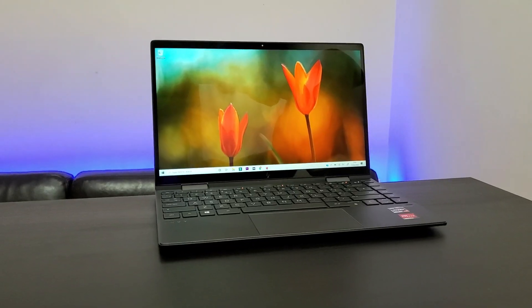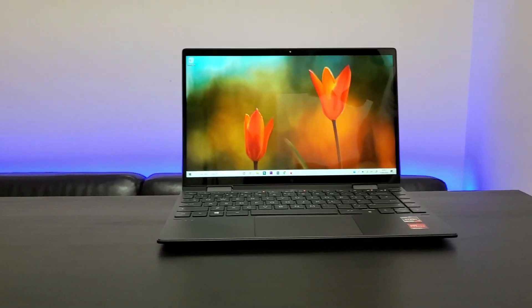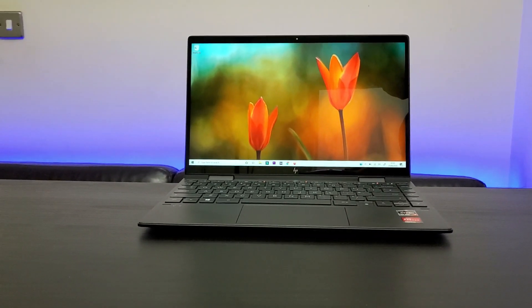This laptop doesn't have the Sure View functionality that was available on NV13. Although some people might prefer it, I'm not a great fan of it as the viewing angle suffered in NV13 even when the functionality was disabled. This NVX 360 doesn't have any such viewing angles issue and can be comfortably viewed off angles.